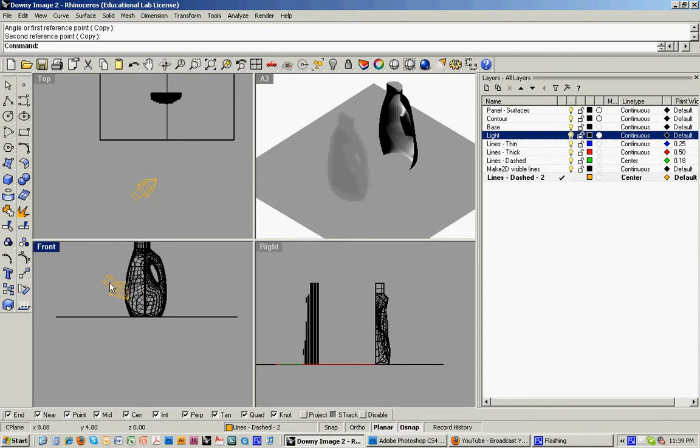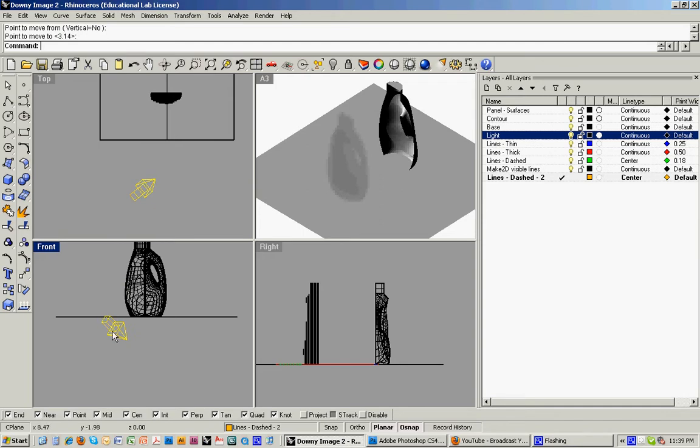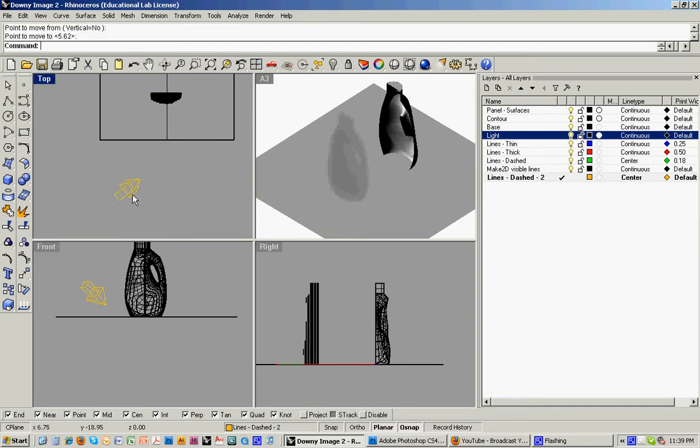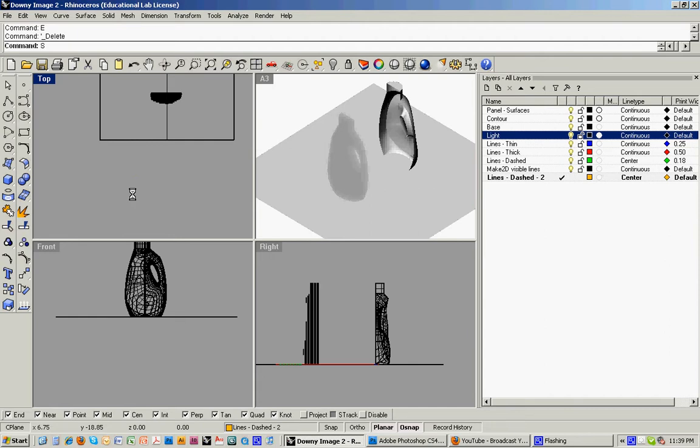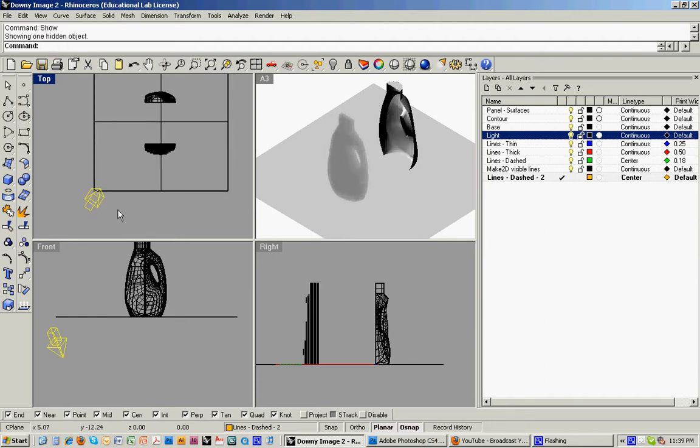And it doesn't really matter where it is in position in relation to a surface. You're really just establishing a direction. So let me, I'm actually going to erase that one and show the one that I had before. So this is the light that I've been using.